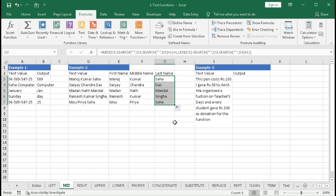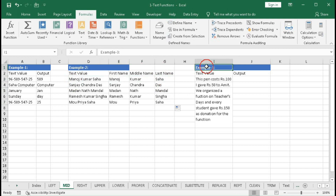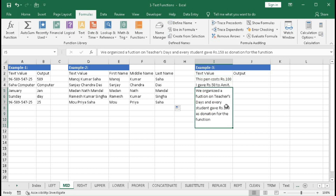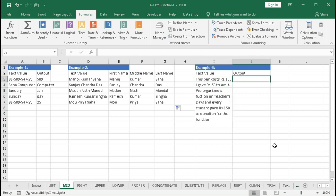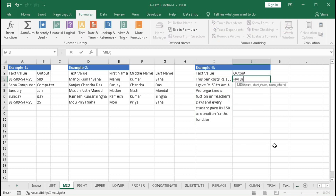With MID we can extract the first name, middle name, and last name from a full name. Now for the third example: we have texts like 'This pen costs rupees 100', 'I gave rupees 50 to Amit', and a longer text with 'rupees 150'. We want to extract 'rupees 100', 'rupees 50', and 'rupees 150'. This is a quite difficult formula, so follow carefully.